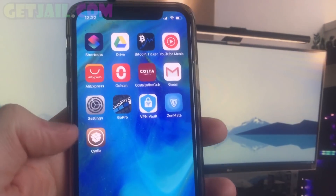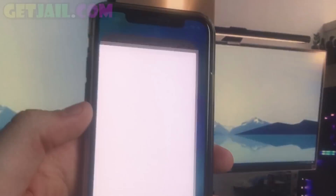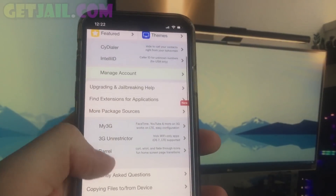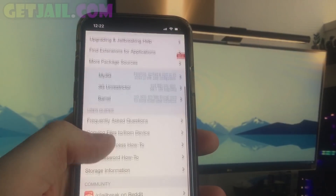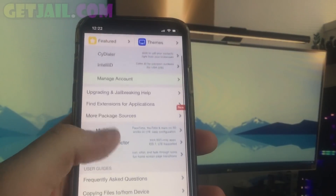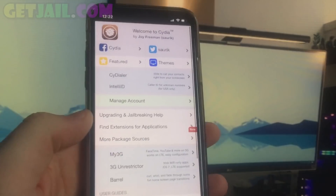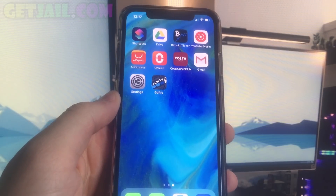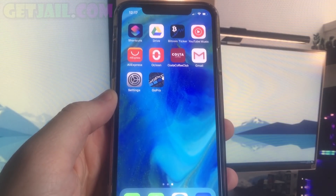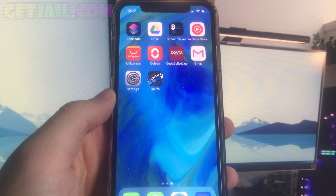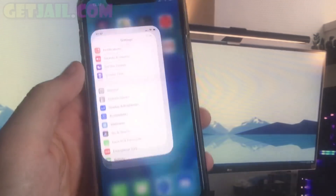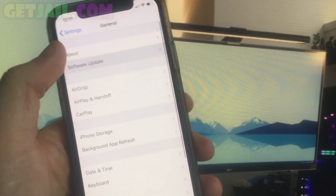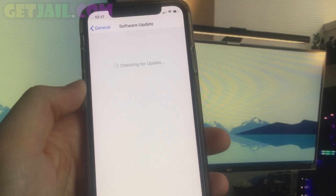Hey everyone, Beatrice here and today I'm going to show you how to jailbreak your iOS 13.3 device using Cydia with no computer. This is 100% untethered and takes about 5 minutes. It's super easy, so I'm going to show you how it works. This is an iPhone X but it works on any other iPhone or iPad.